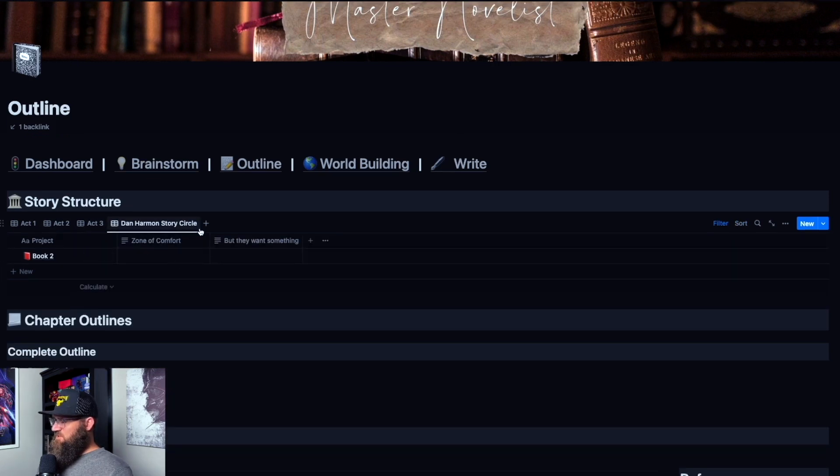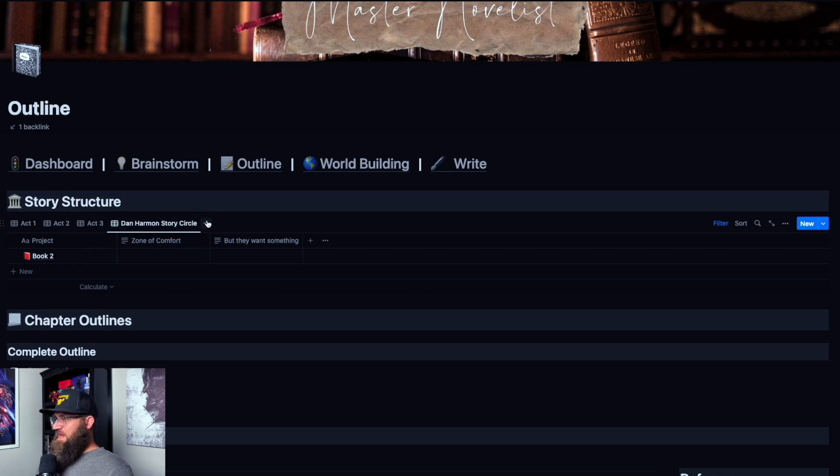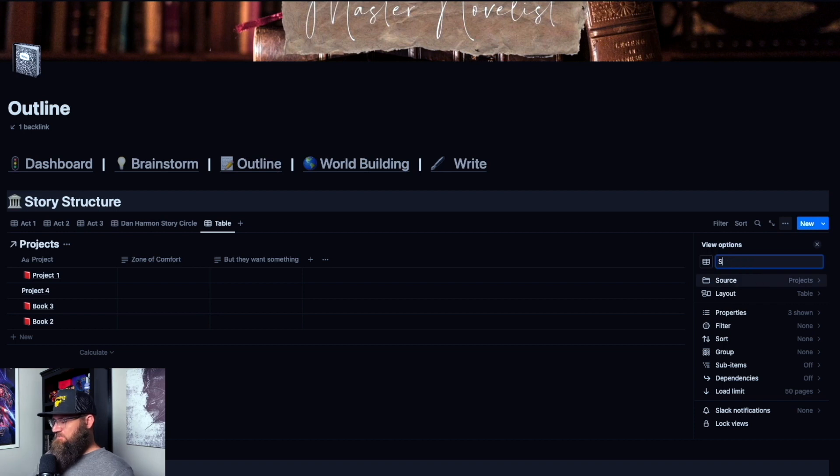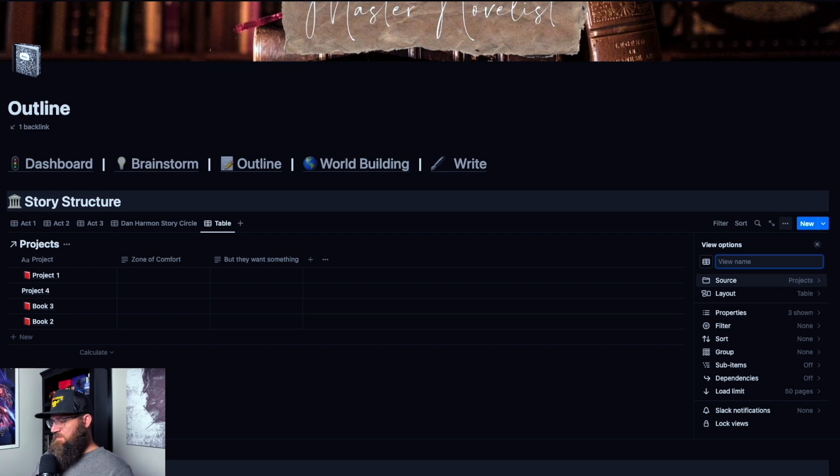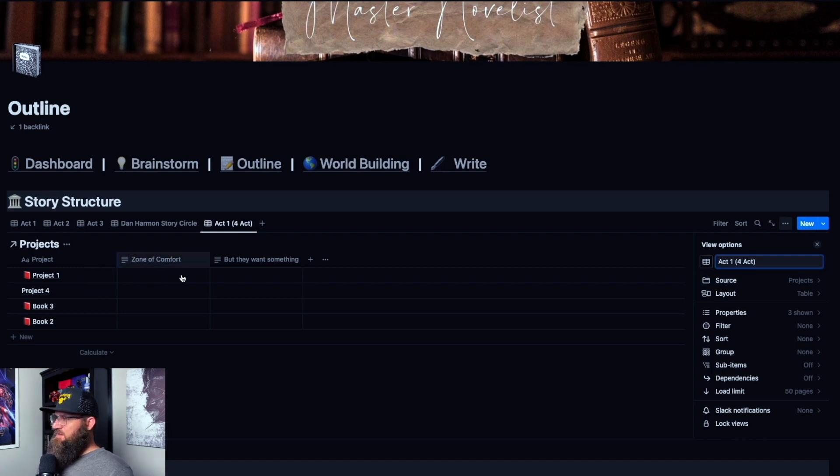And so you just have another view. If you want to do other ones, you can add another view and we can call this the, I don't know, the four-act story structure. So you can say act one, but you call this the four-act, you know, to label it different and so on and so forth. And then you filter it by outline, add in your text boxes, whatever you want.